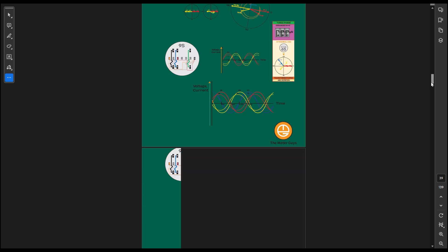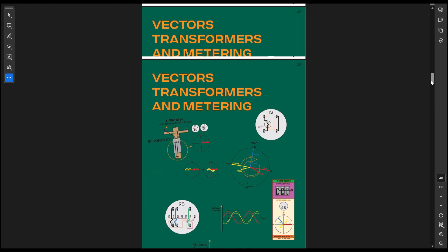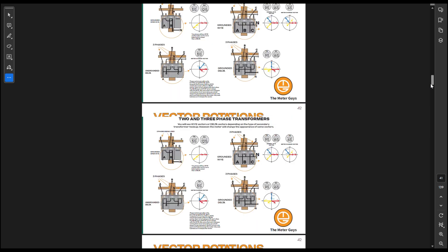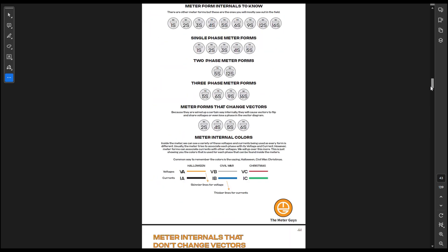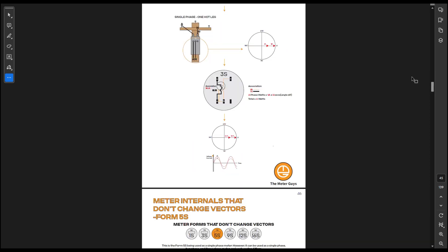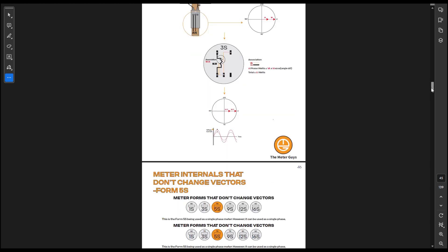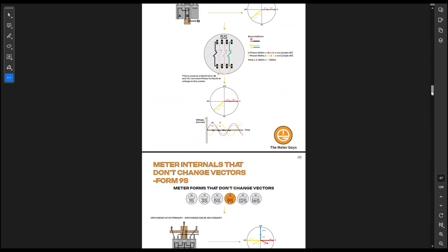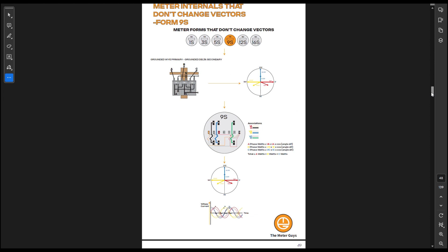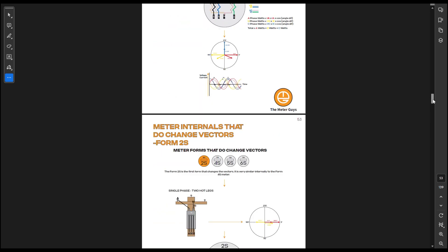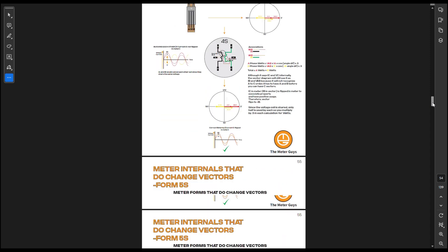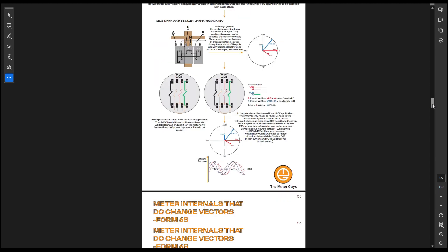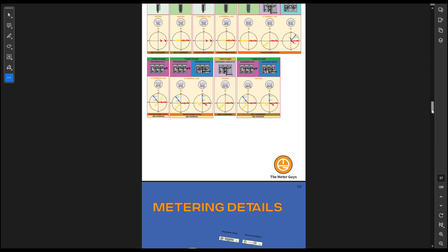And then once we get to the vectors, transformers, and metering, this is where it goes even more in depth. And we talk about, I kind of show you what kind of vectors you're going to see from the secondary side all the way through the meter and the alternating current that is produced when you see this type of vector. So it's really helpful. And I show you which meters don't change the vectors and which meter internals do change the vectors.